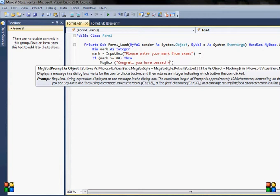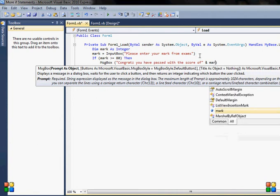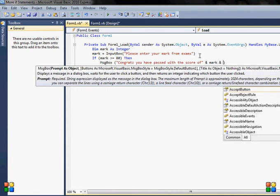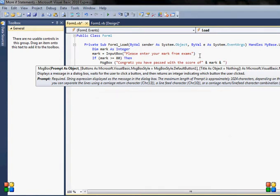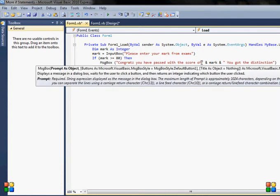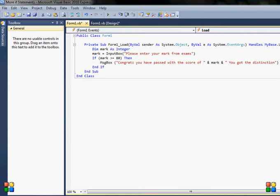And I will add another statement which will say you got distinction. I will make some space here and here so that mark will be displayed as a separate value.